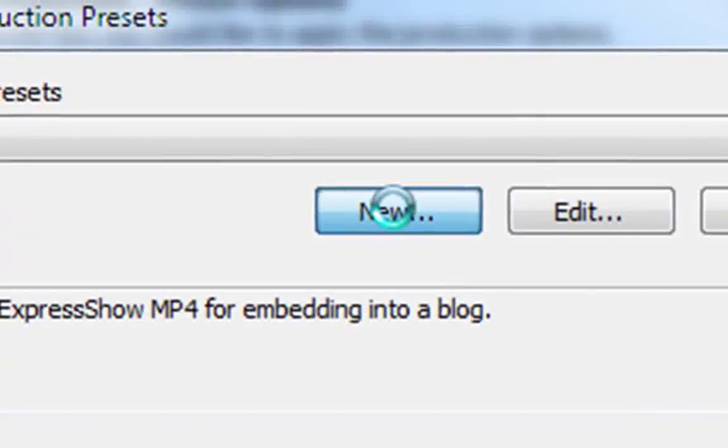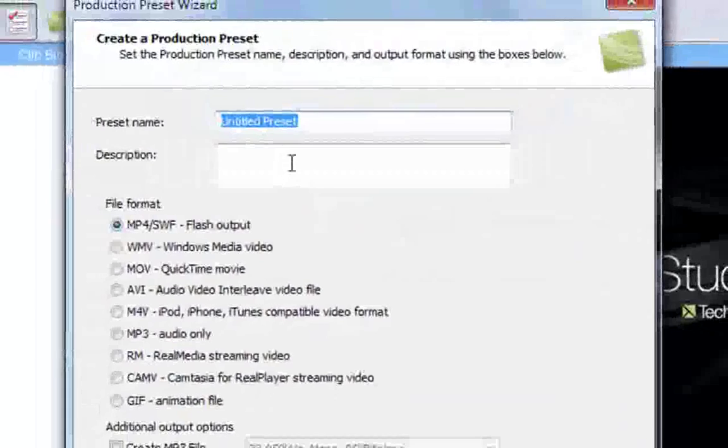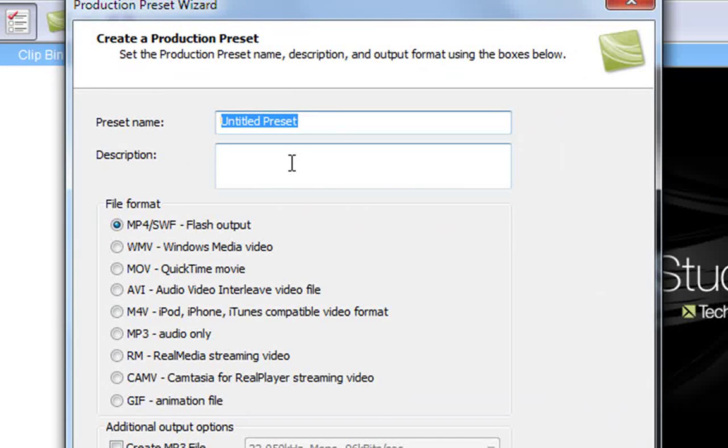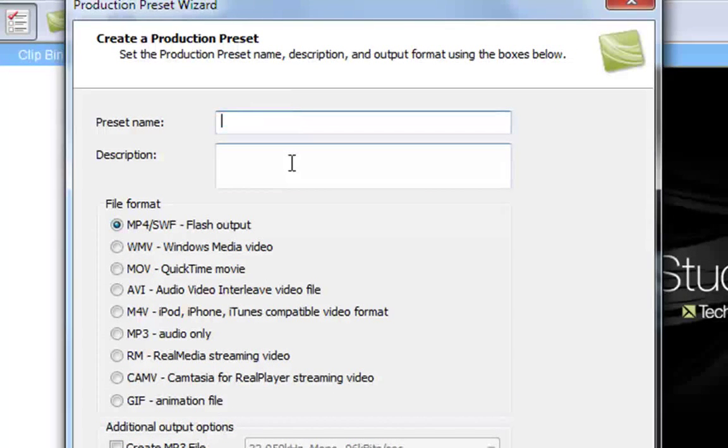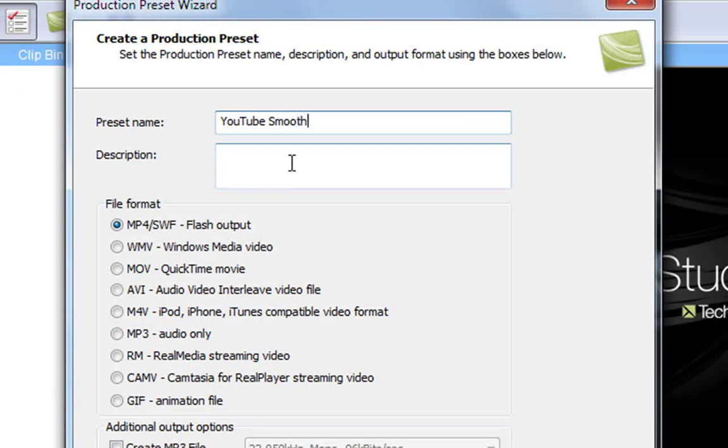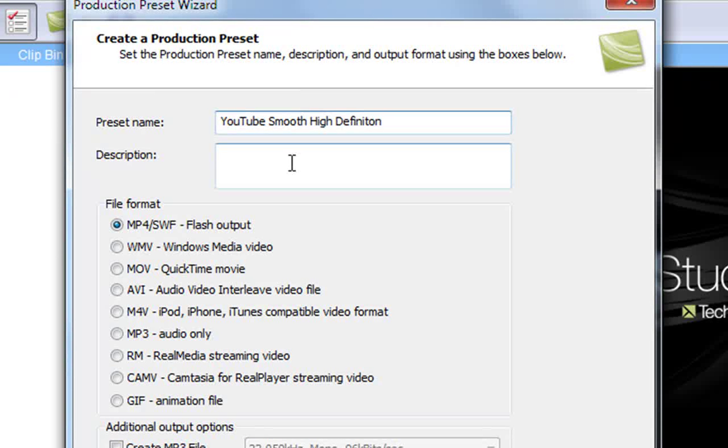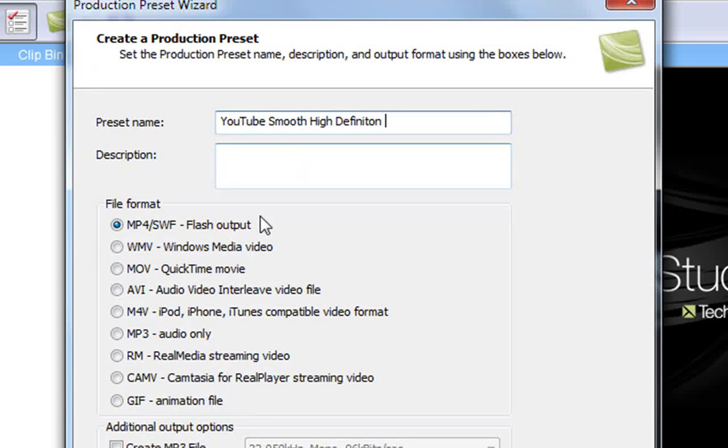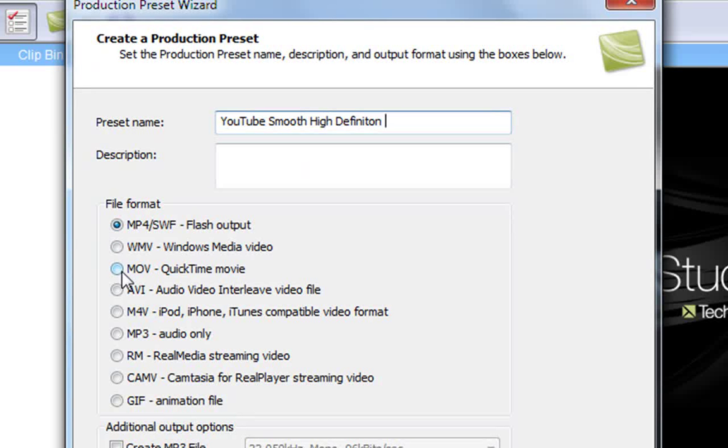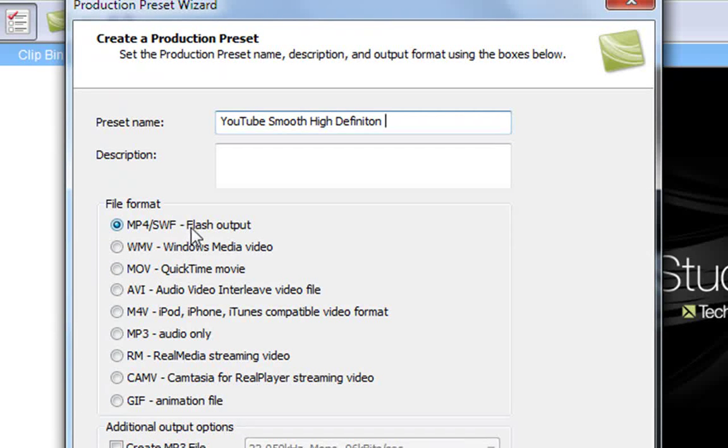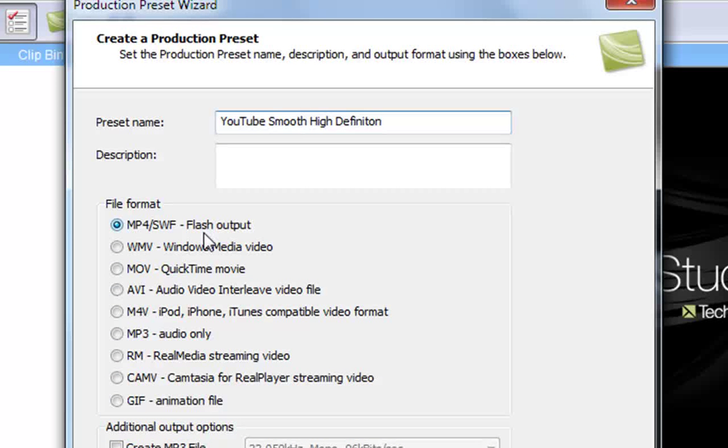Then you want to click on preset manager and click on new. What I'm going to name this preset is YouTube smooth high definition. That's just an example, you can choose whatever you want. For the file format, instead of using MOV, you want to click on MP4 SWF flash output.